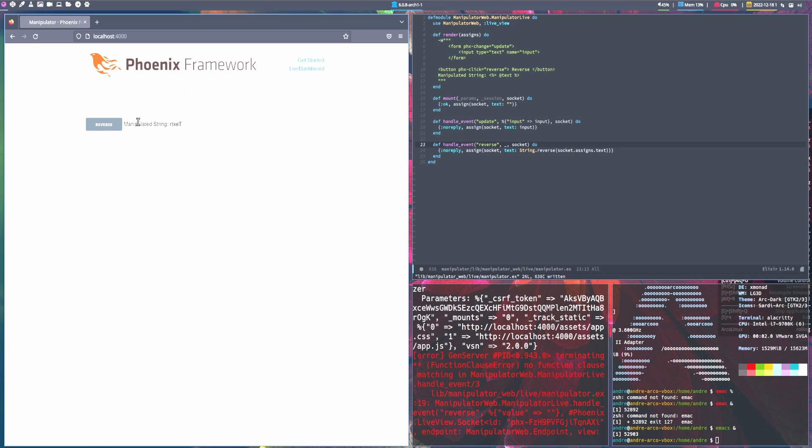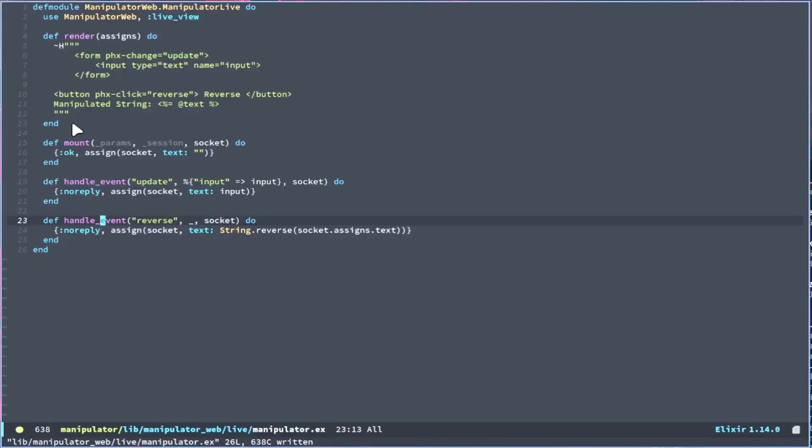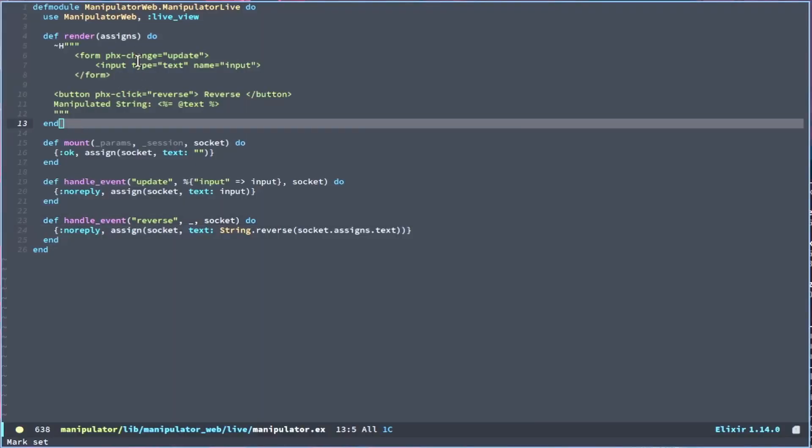So that is all it takes to really set up a Phoenix Live View application. And this goes over how you set up the render, a simple form without interacting with Ecto, and how to set up the mount and simple handle events.